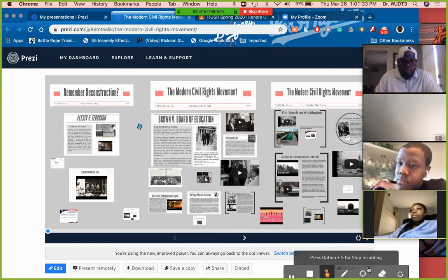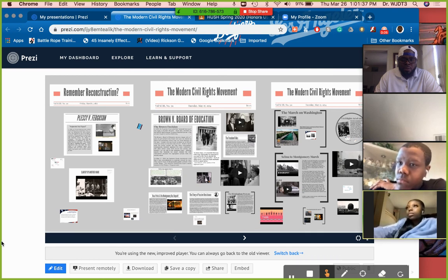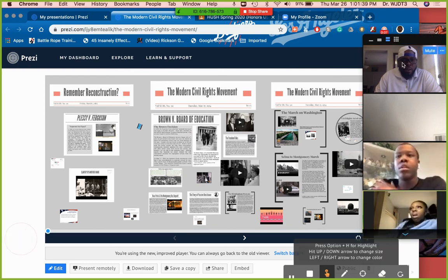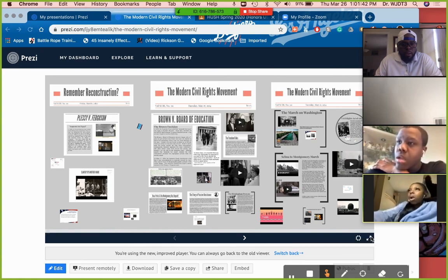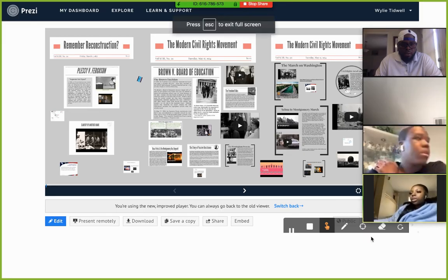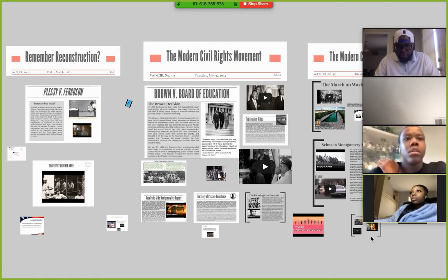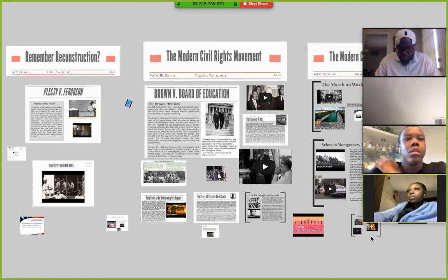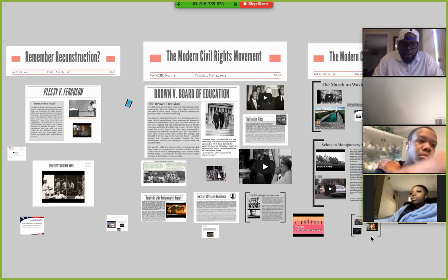All right, so today we're going to talk about the civil rights movement. Make sure you guys have everything you need to get through this material. The questions you'll be answering include: what is civil rights, when did the civil rights movement start and why, and what case marked the end of Reconstruction.